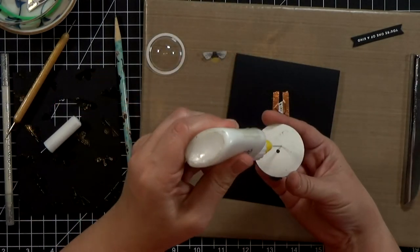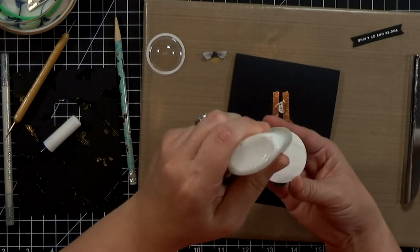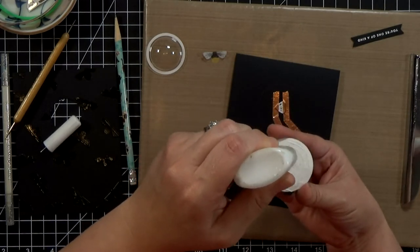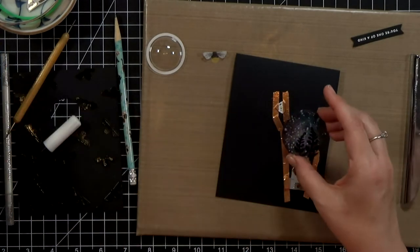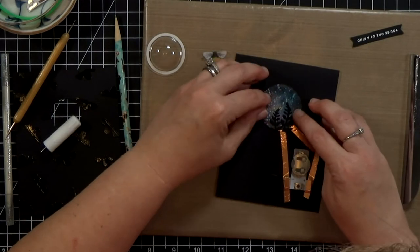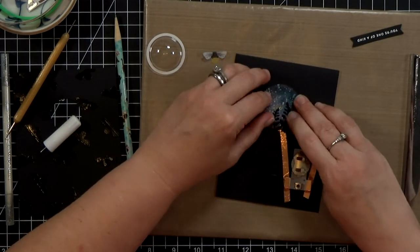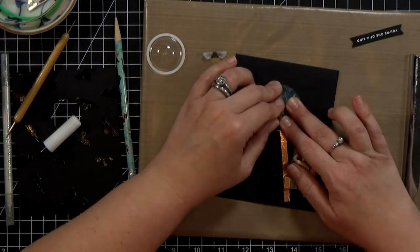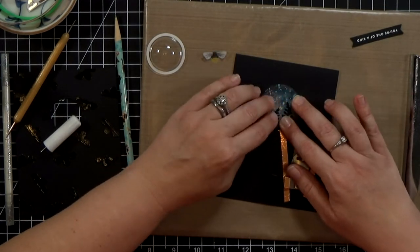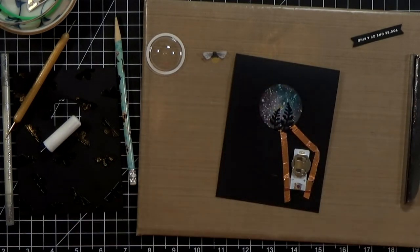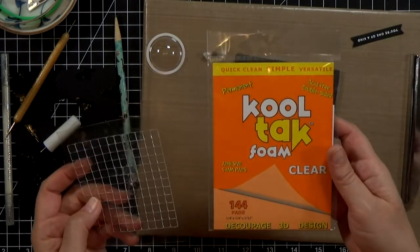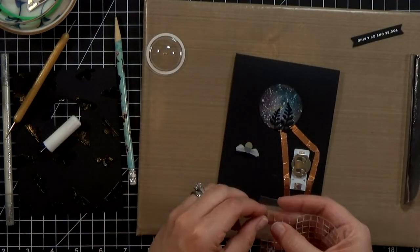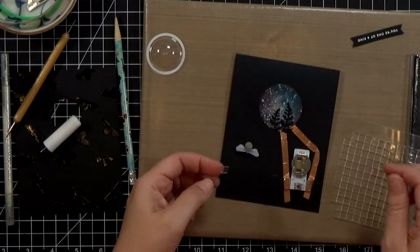And as long as I'm happy that the light is working great, it's time to cover it up so I'm just going to glue the scene piece down.